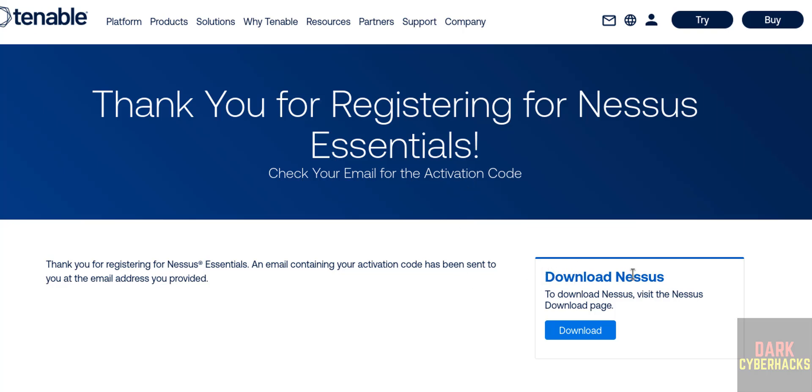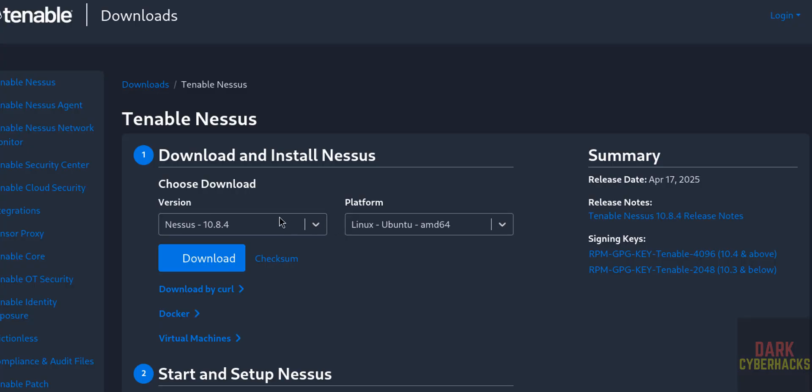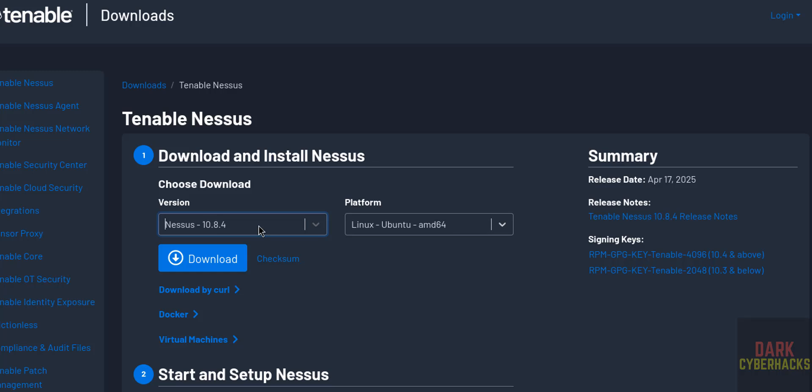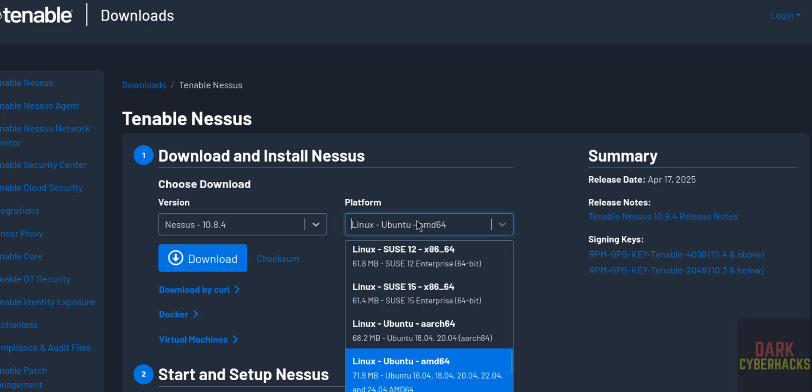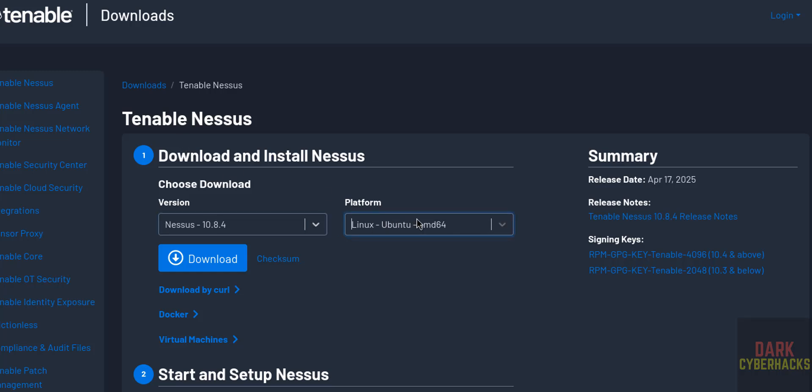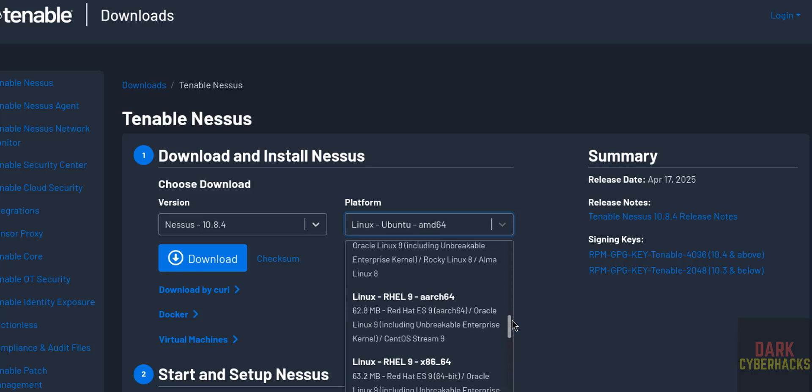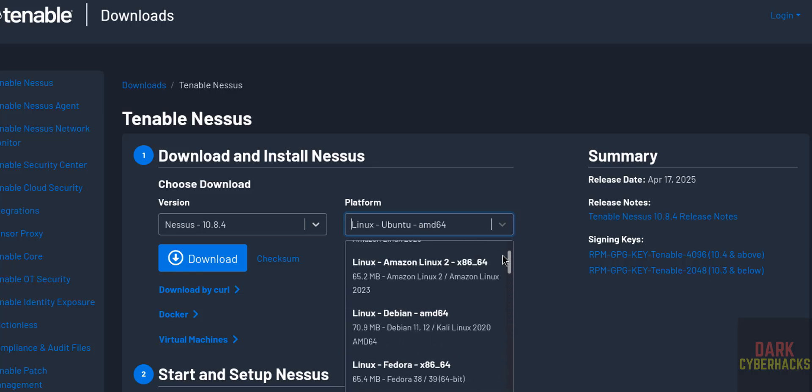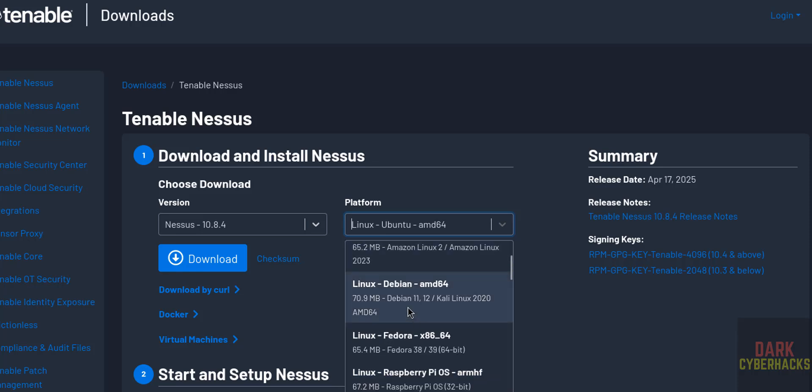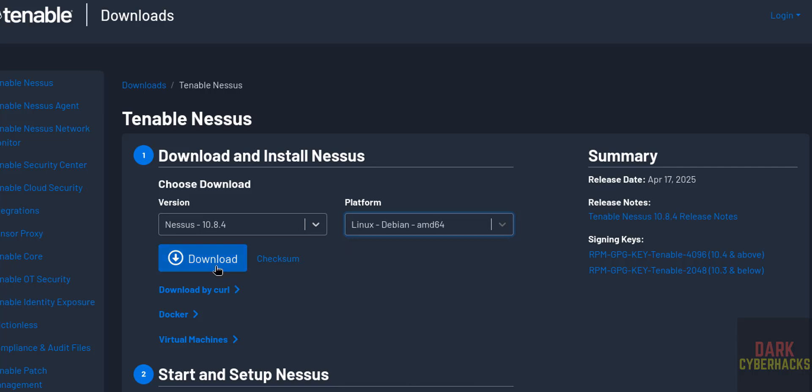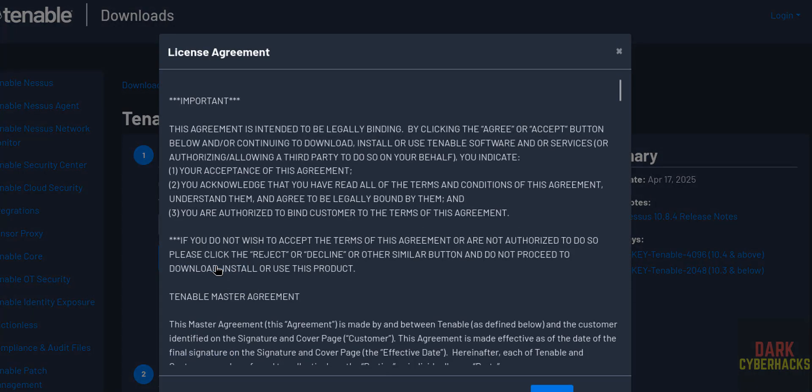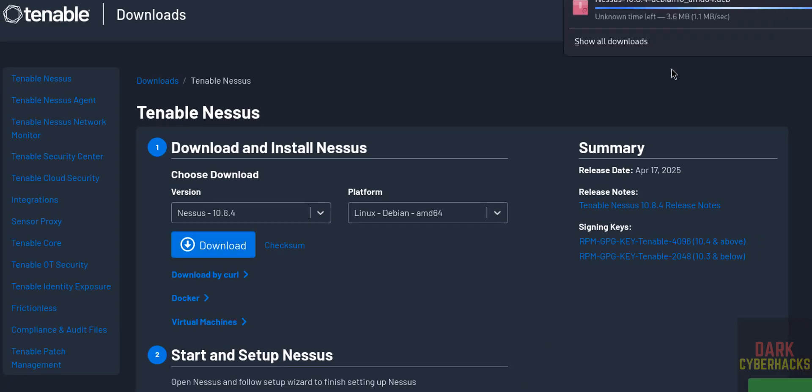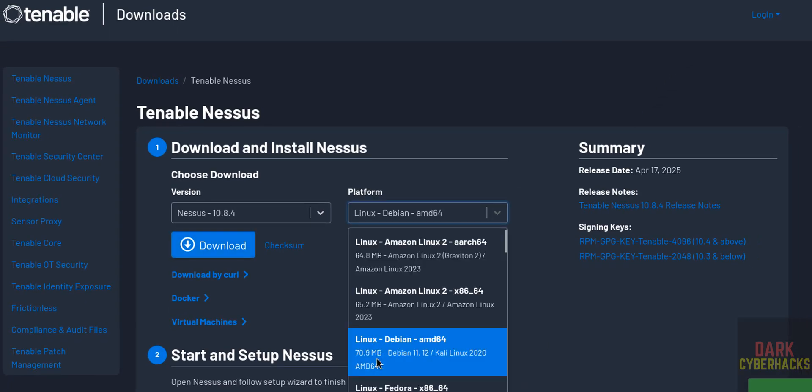Then see here we have the option to download Nessus. Click on download. The latest release at the time of making this video is Nessus 10.8.4. Then select the platform, select Debian from this list, that is Linux Debian. Select it, see here also it is showing Linux Debian 11/12 or Kali Linux. Select it and click on download.